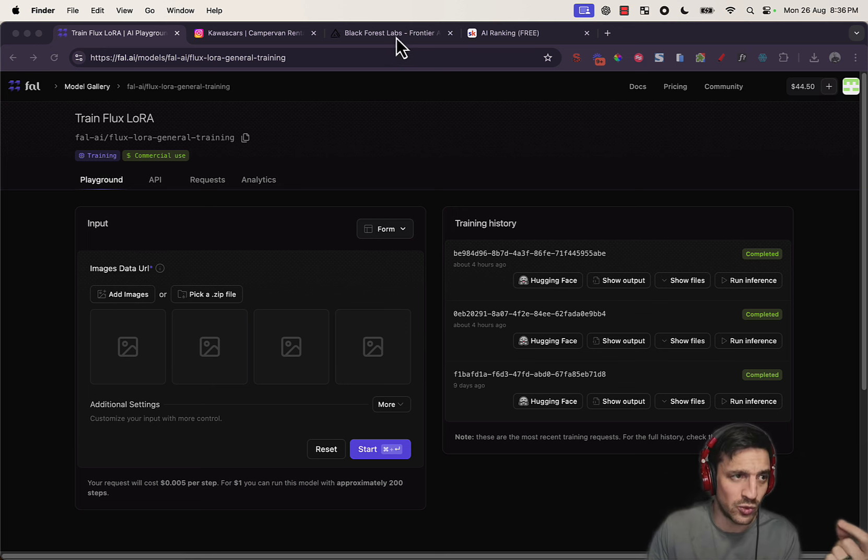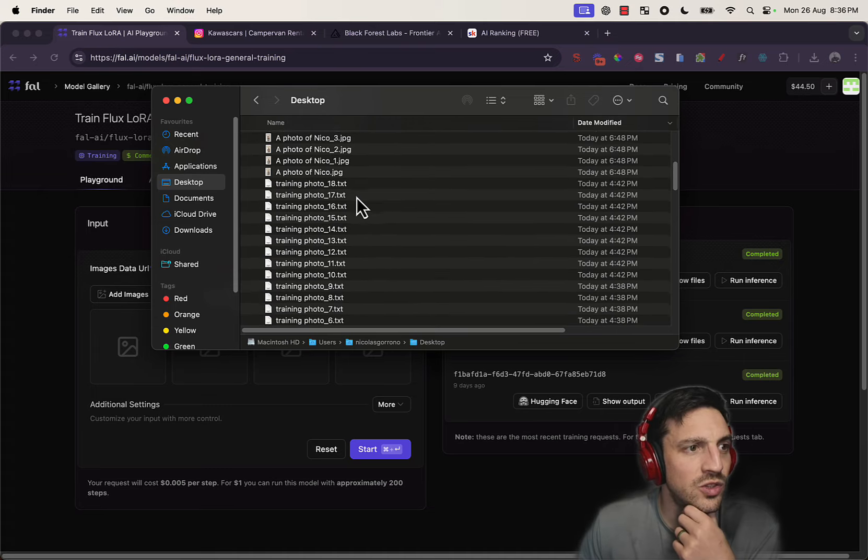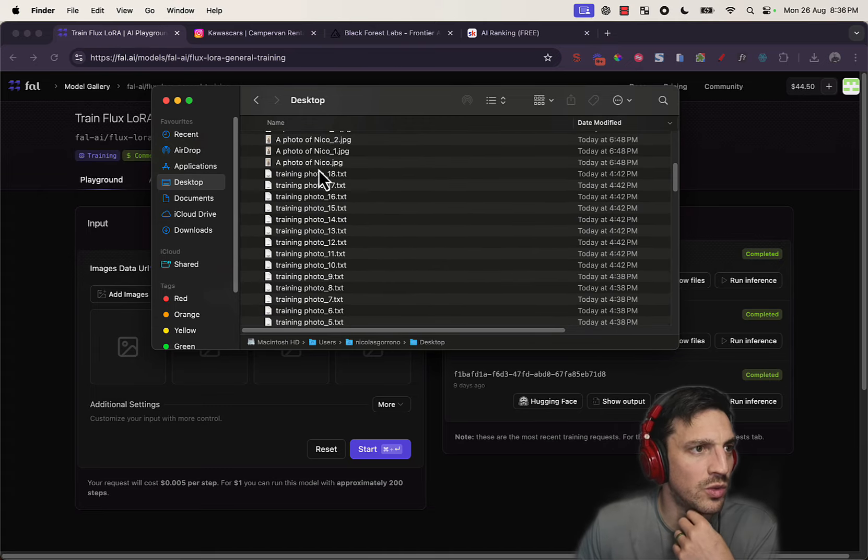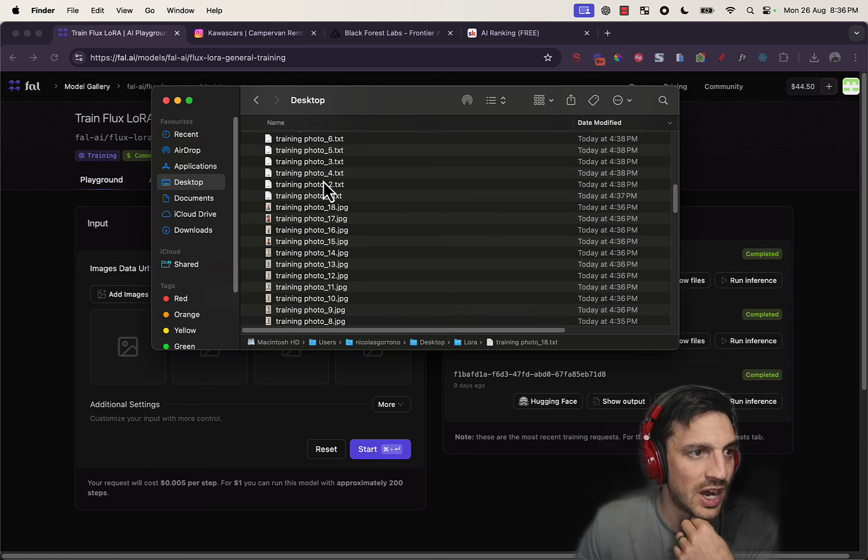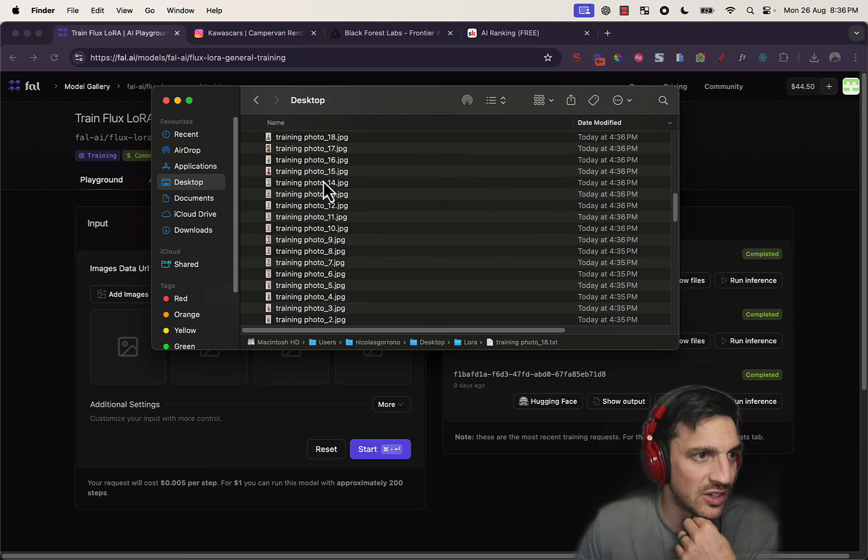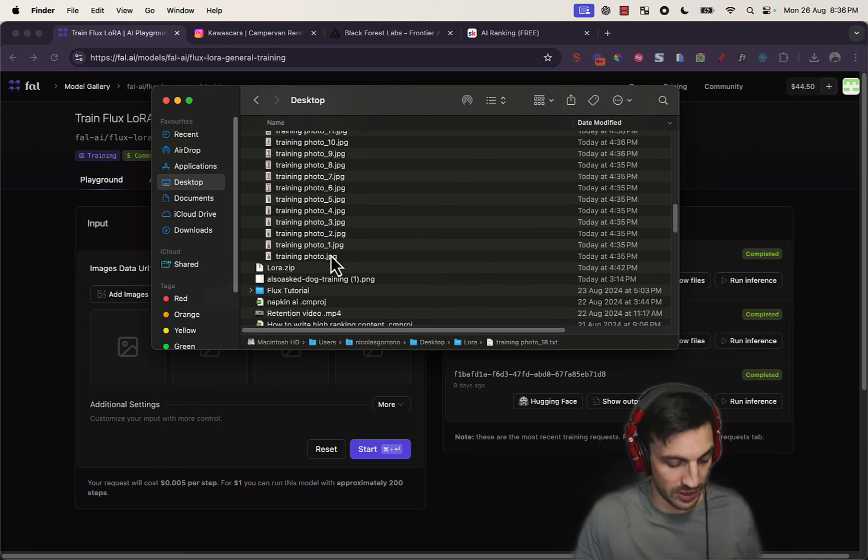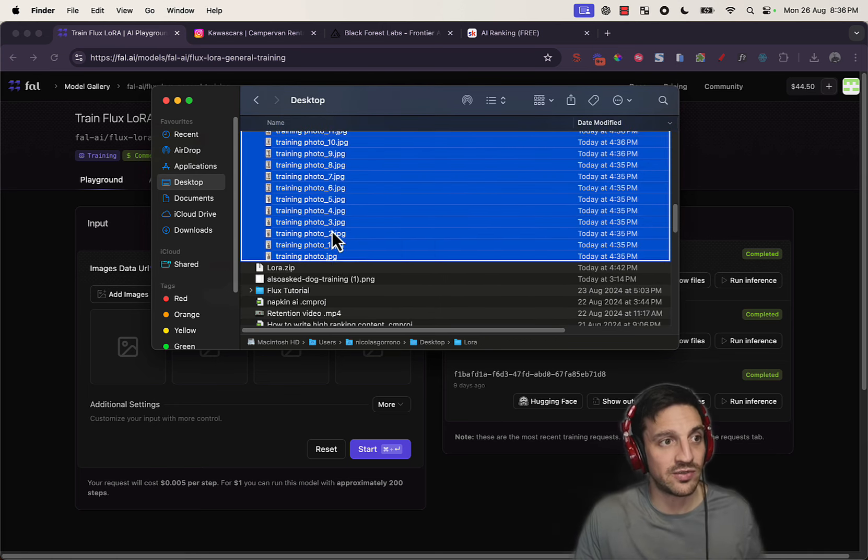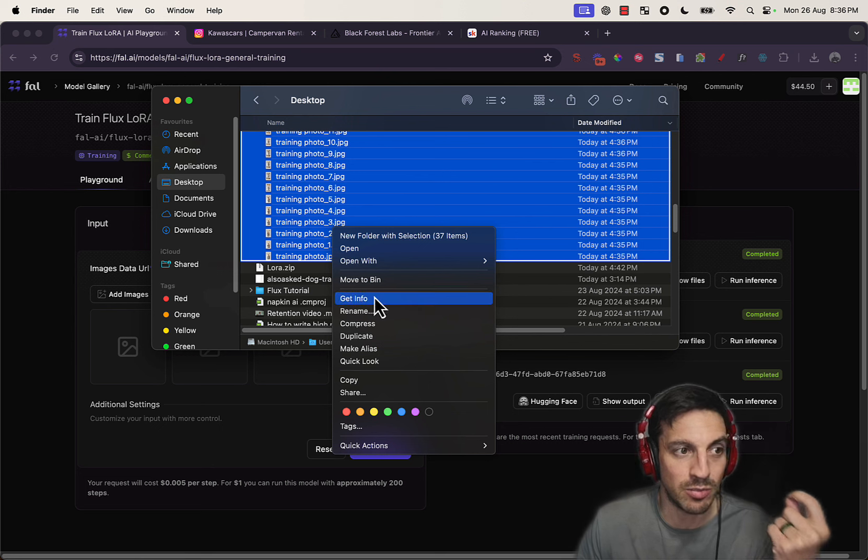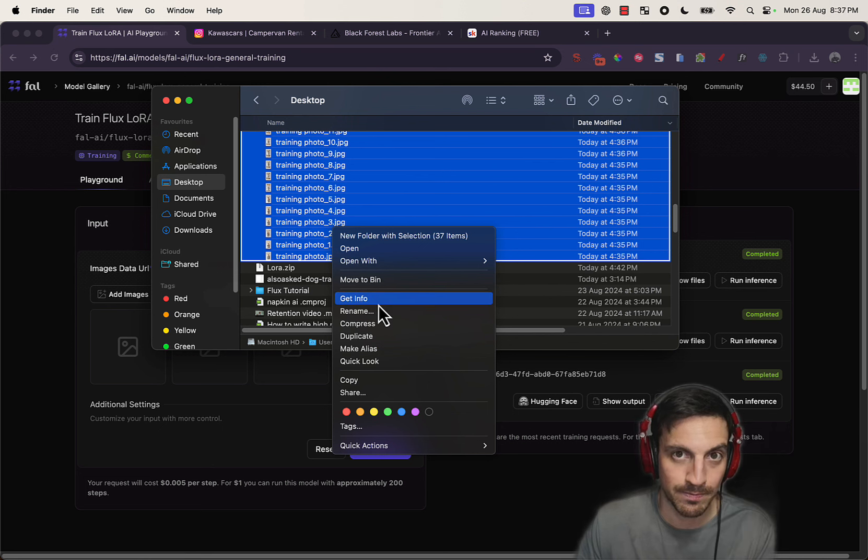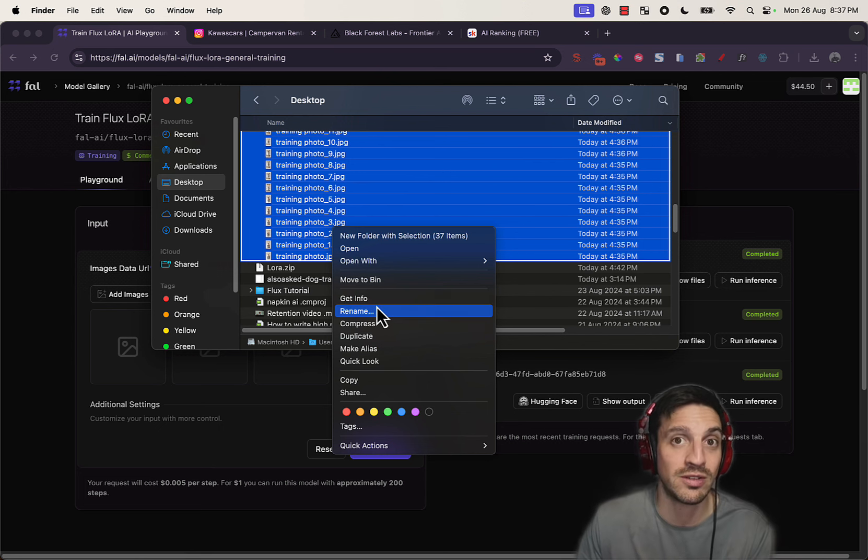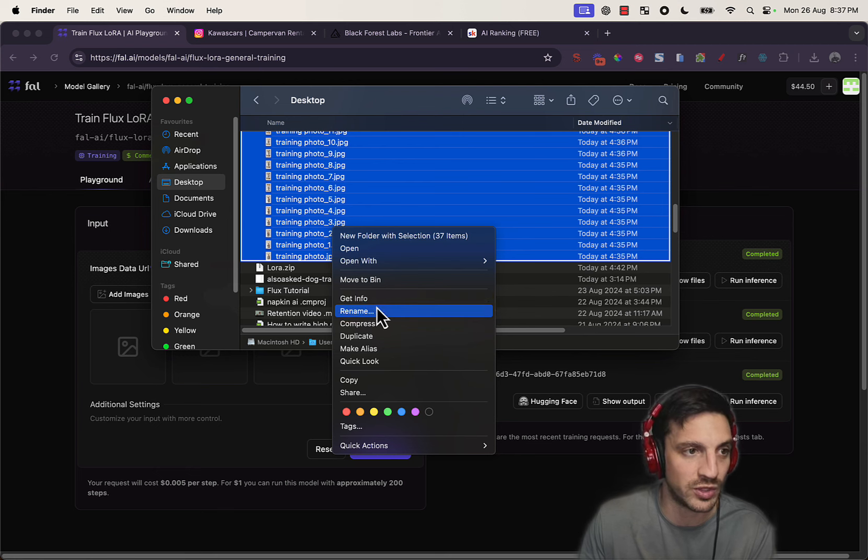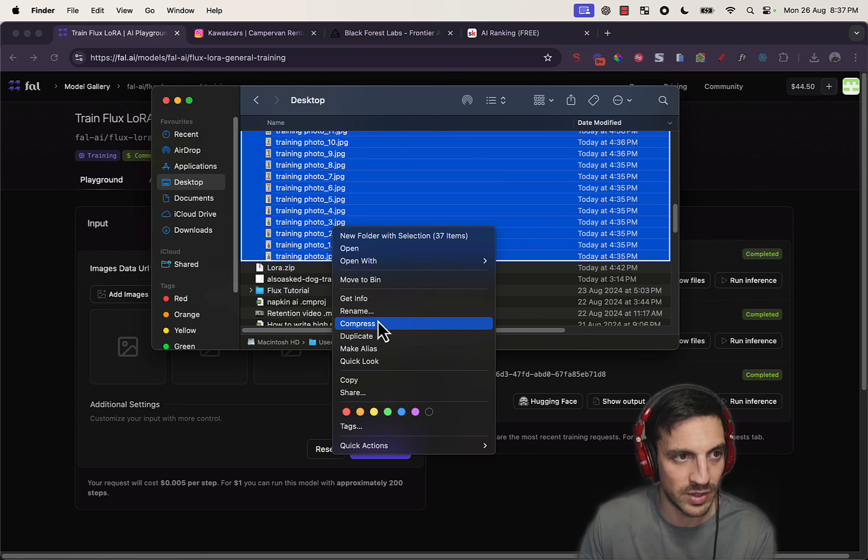So what you want to do after that is once you have all your images and your text files accordingly, I selected all the images and I selected all the corresponding text files, and then I compressed them. So there's about 20 images and 20 text files, there's about 40 files all together. I compressed them, pressing that.